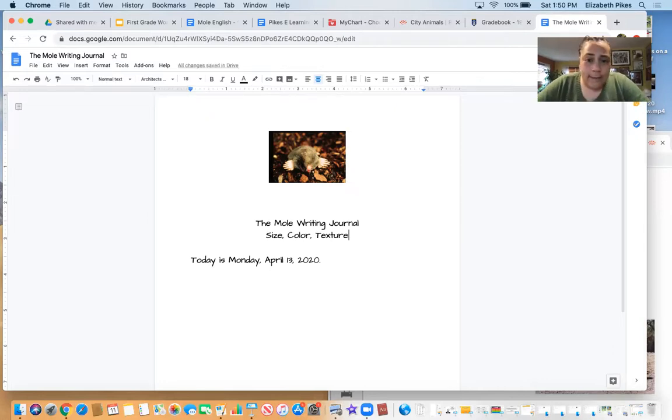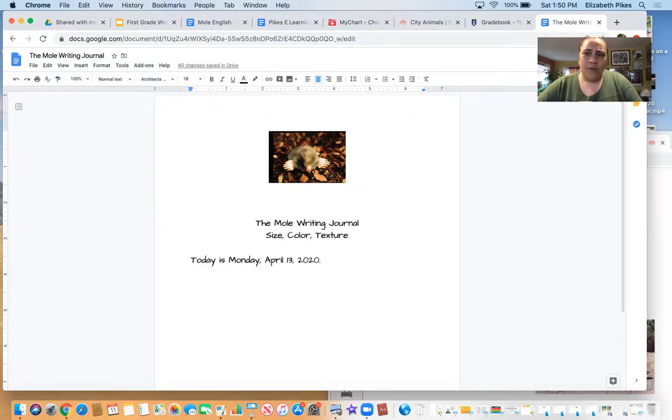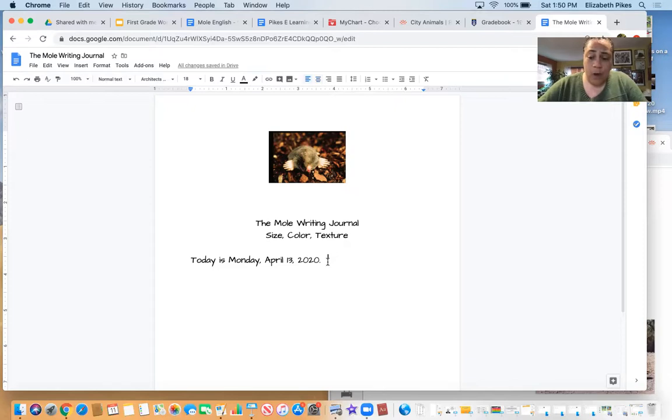Just from looking at this picture, what do you think? Do you think that the mole is kind of soft and fuzzy, or do you think it's kind of hard and rough? So there's a couple of ways you could go about describing the mole.